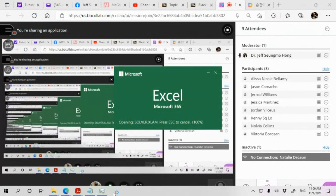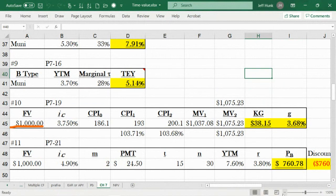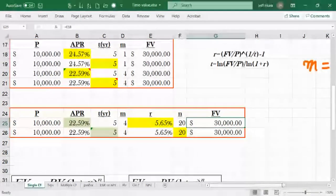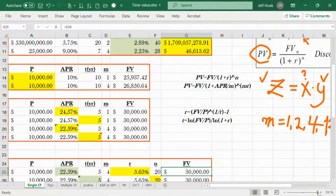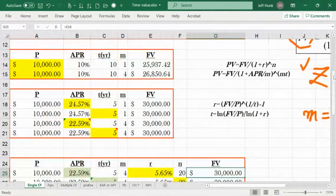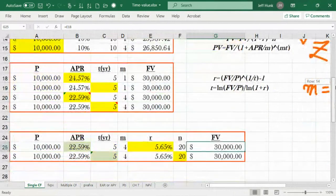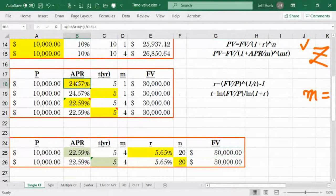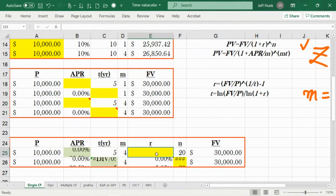Now it's time to actually do the Excel example — the Excel exercise of that problem. I want you to open this file, have this file in front of you. We did this exercise last time, so today we're going to be finding the rates and the solution for n.